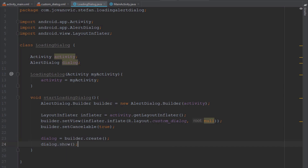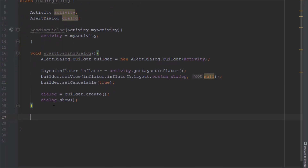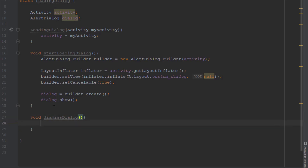Now we're going to use AlertDialog, set it to builder.create(), and use the show method. The second method will be named dismissDialog, and it will basically dismiss our dialog using the dismiss method.